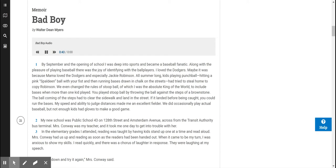You played stoop ball by throwing the ball against the steps of a brownstone. The ball coming off the steps had to clear the sidewalk and land in the street. If it landed before being caught, you could run the bases. My speed and ability to judge distances made me an excellent fielder. We did occasionally play actual baseball, but not enough kids had gloves to make a good game.